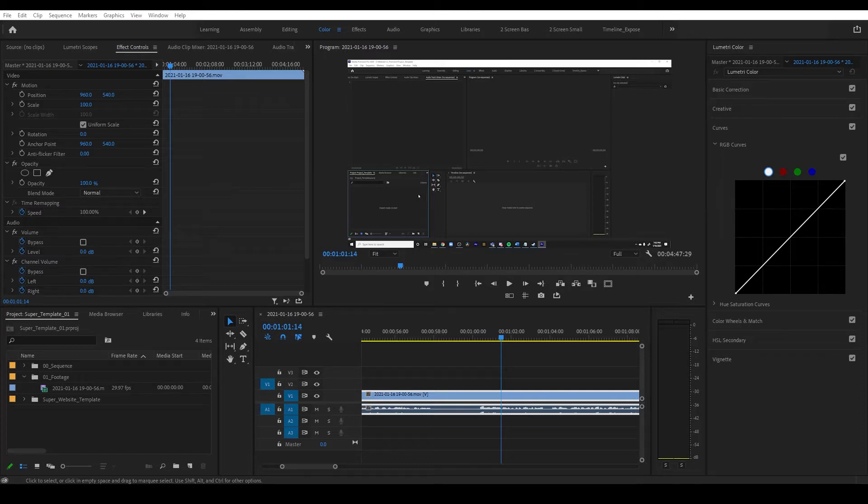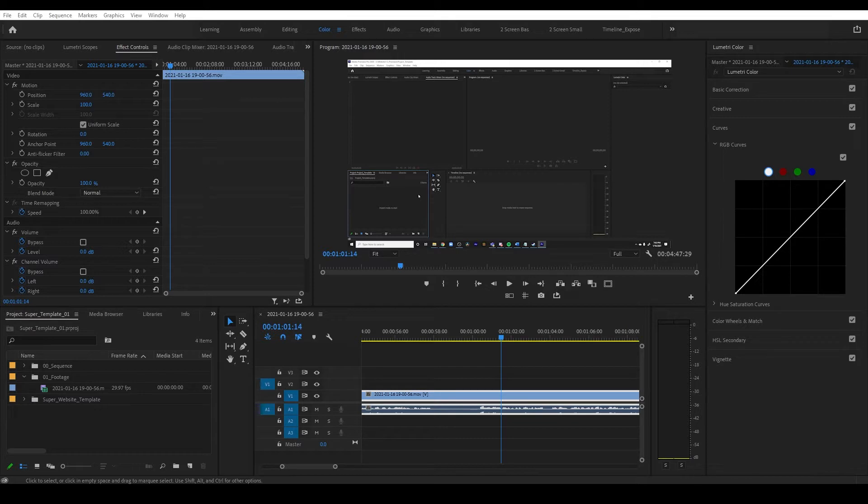Hey, what's up everybody? It's Brian here with another tutorial. This time I'm going to be jumping back into Premiere for the first time in what seems like forever. And I'm going to be showing you guys a neat little trick that's going to help speed up your workflow.